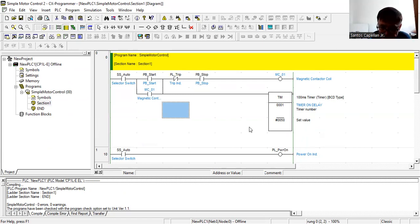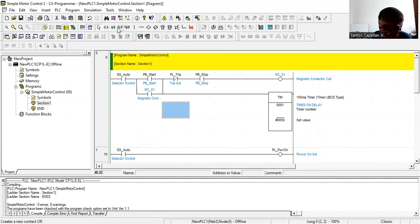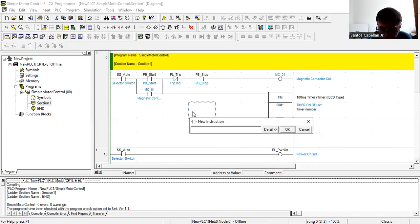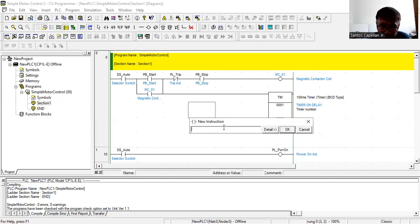Where do you get the new instruction? In CX Programmer you can see some icons — these are the icons for the symbols. If you go here it will show you 'New PLC Instruction', or you can just type 'I' and it will bring you to the new PLC instruction dialog. I'll click this icon and drag it into my ladder program.